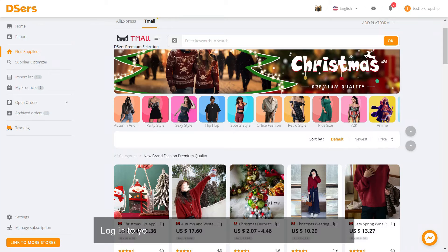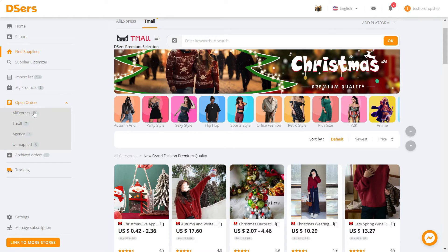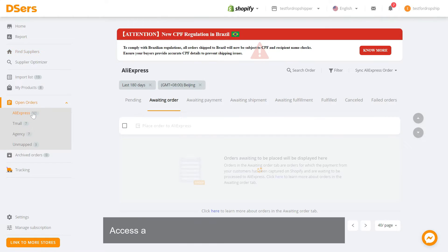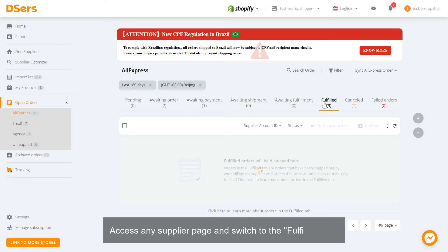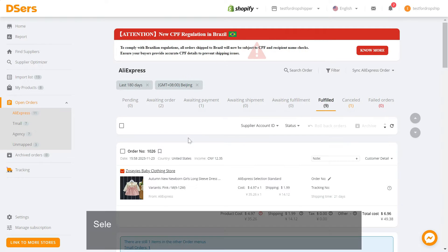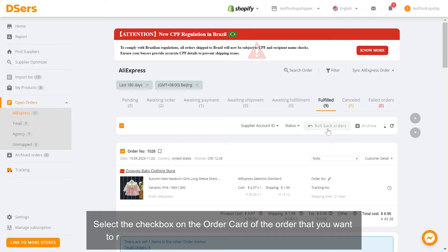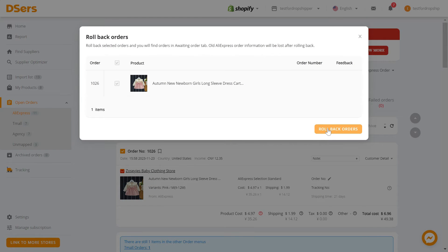Log into your Deezer's dashboard and navigate to open orders. Access any supplier page and switch to the fulfilled tab. Select the checkbox on the order card of the order that you want to roll back and click on roll back orders in navigator bar.